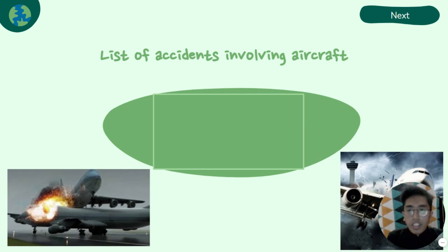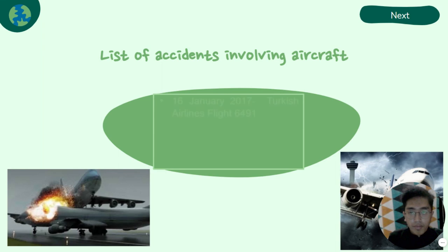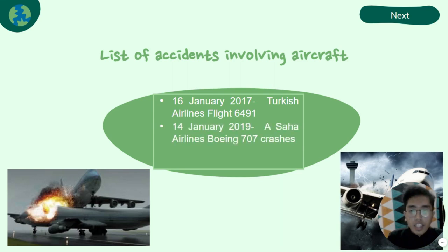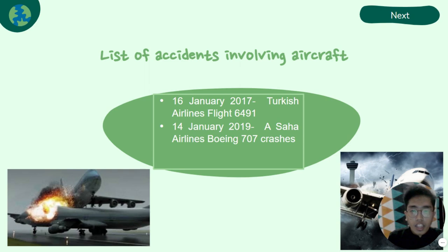Here are some examples of accidents involving aircraft: Turkish Airlines Flight 6491 on 16 January 2017, and Saha Airline Boeing 707 crash on 14 January 2019.